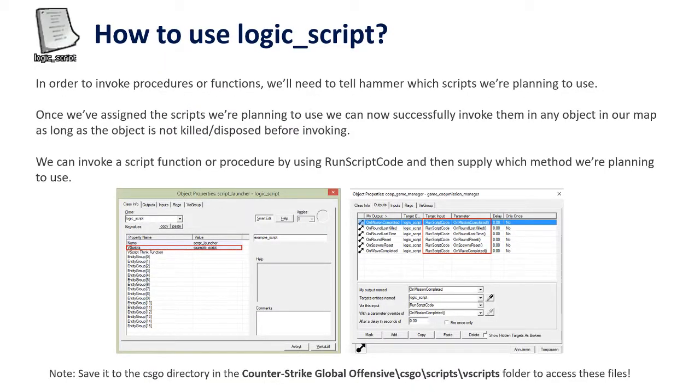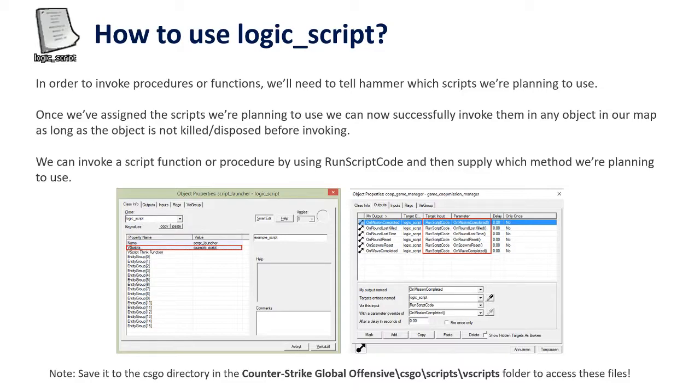In order to use scripts we need to add a logic_script which we can tell the map what procedures or functions we plan to use. It'll only work if the object is alive and not being disposed or killed. We also need to specify what scripts we want the map to run, and if we access a method or function that's not in the script we will get a message on the console with an error.